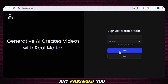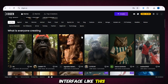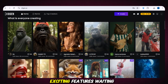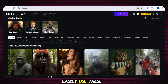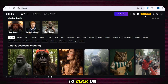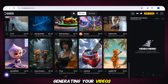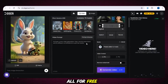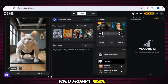Now just choose any password you like, click done, and you'll land on the Dijin AI homepage. You'll see an interface with lots of helpful and exciting features. You've received 300 free credits, which is way more than most other websites give. You can easily use these credits to create unlimited high-quality videos totally free. Just click on the create option and you'll be taken to another page where you can start generating your videos.